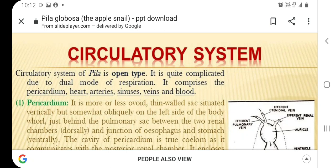So it is of open type, and it is complicated because in Pila the respiration is by two modes: the aerial mode by pulmonary sac, and by gills or ctenidia when it is in water.